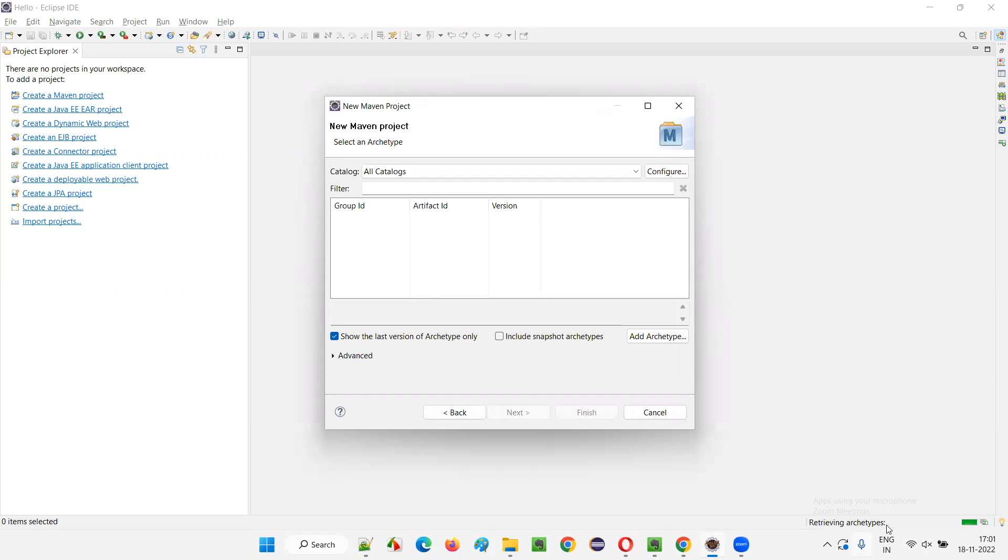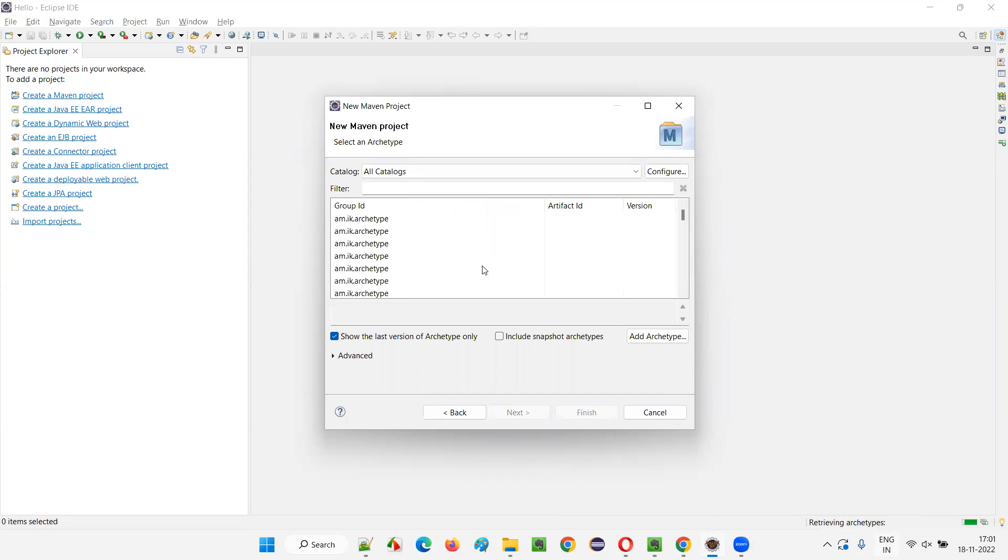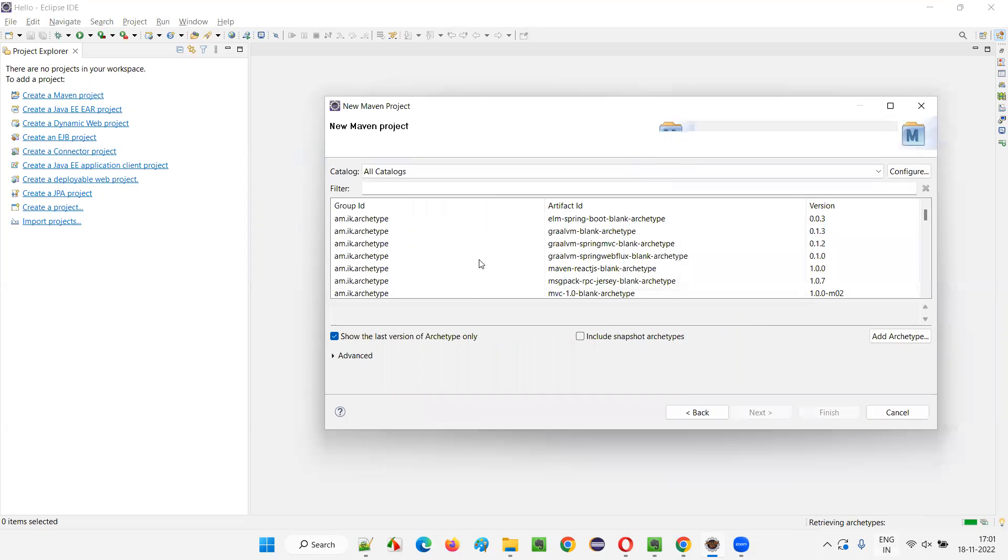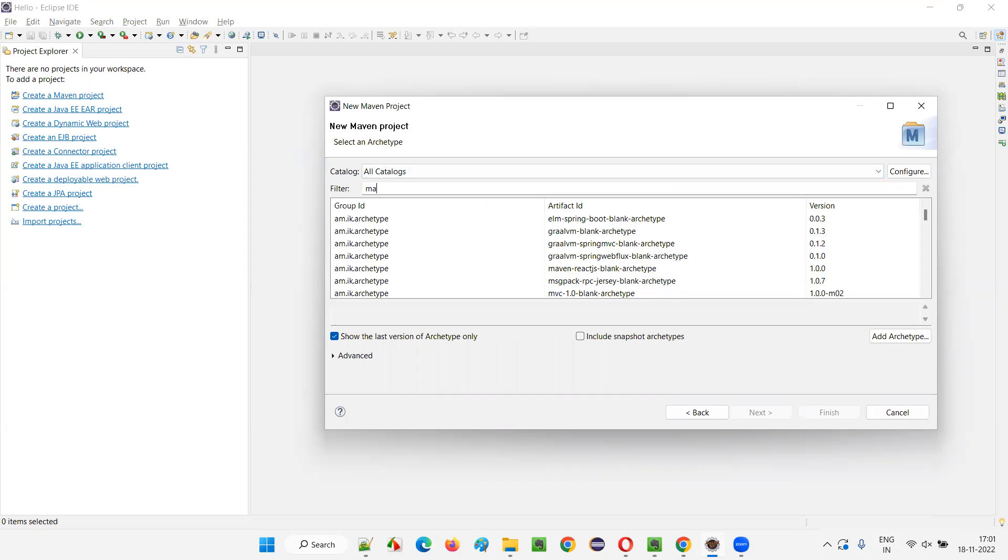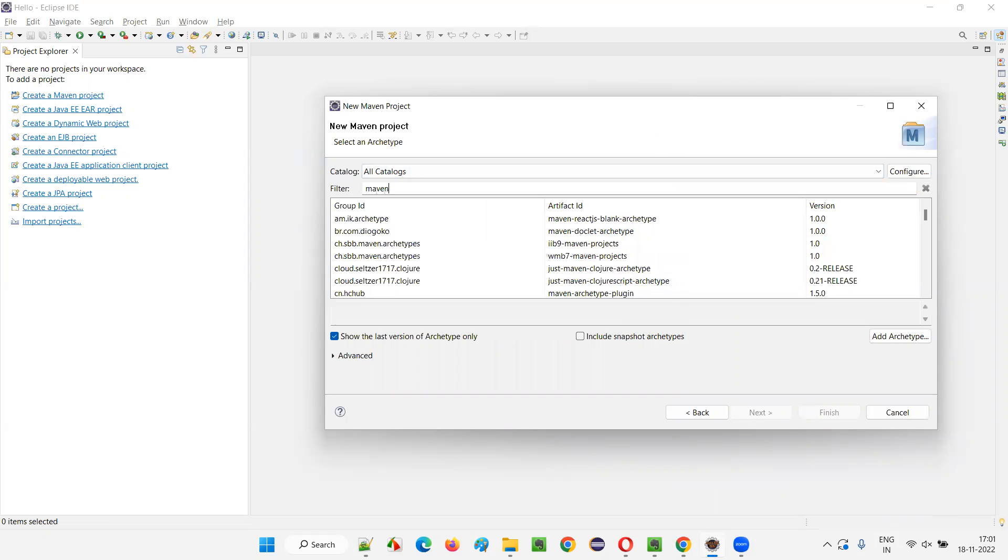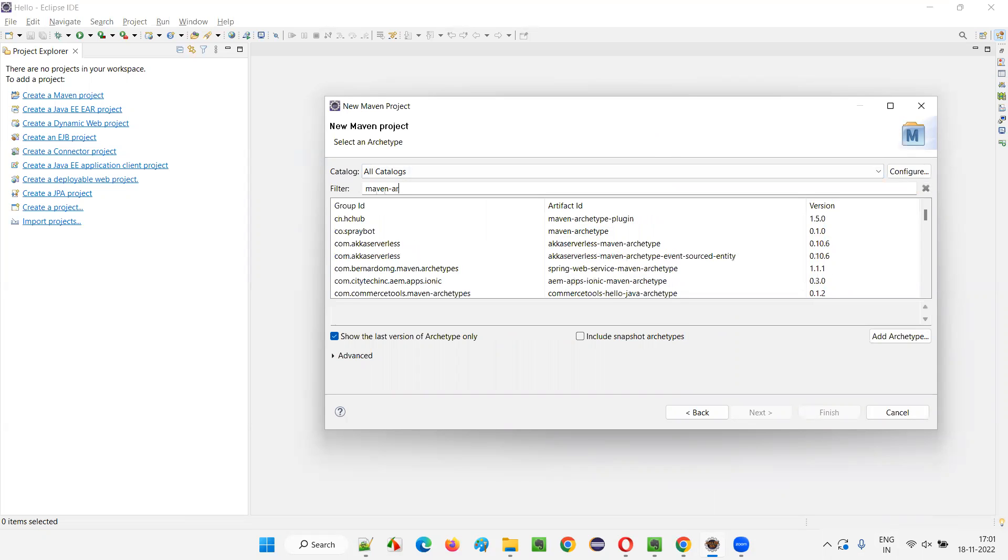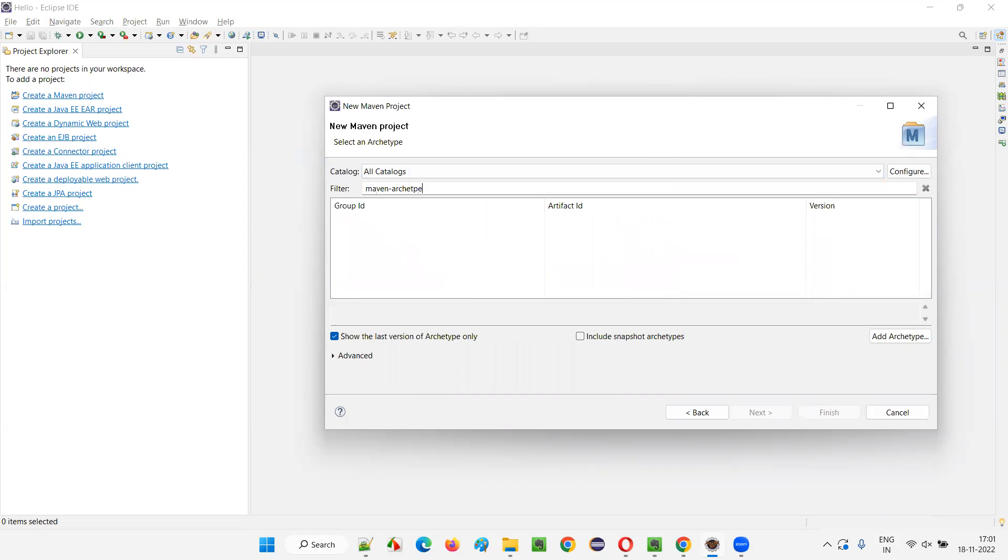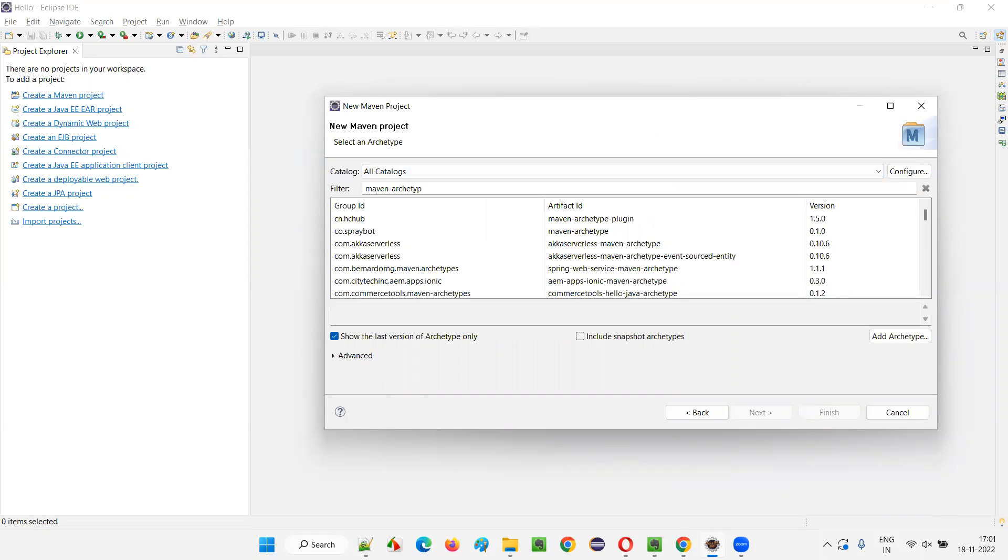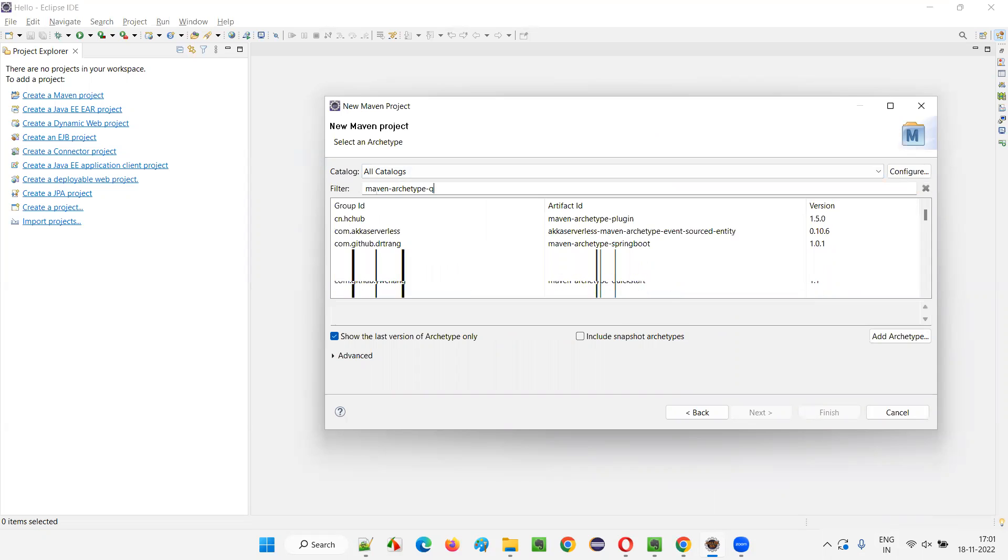Now, the archetypes will be loaded. Different templates, project templates that is archetypes, will be loaded here. Let's wait for the templates to be loaded. Once they are loaded, just filter for Maven-archetype-quickstart. Type this.